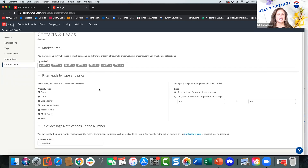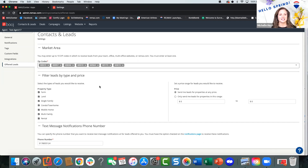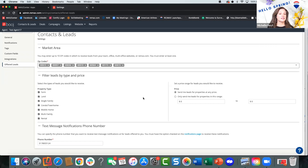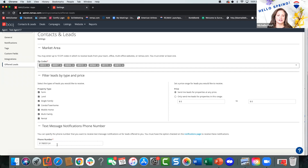If you want to filter leads by type and price, select the type of leads you'd like to receive. Especially if you're new to real estate, do not limit yourself — do not filter anything out. You need anything and everything, including rentals, commercial, and farm. Even if you don't know anything about it, refer to someone in your office, partner up, learn. Set a price range if you want, but I would not set a limit if you can avoid it. Put your cell phone number in here — it's really important to get lead notifications via text. There's no save button; once you put your number in, it's there.